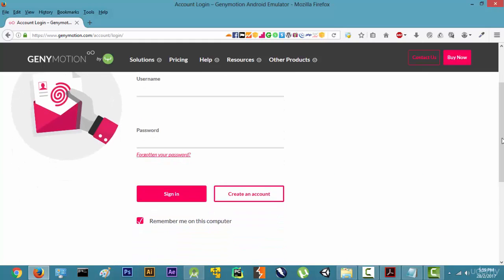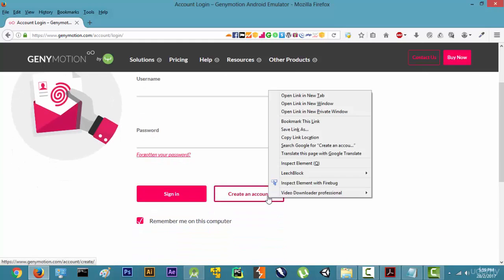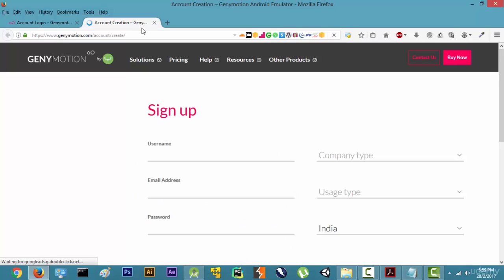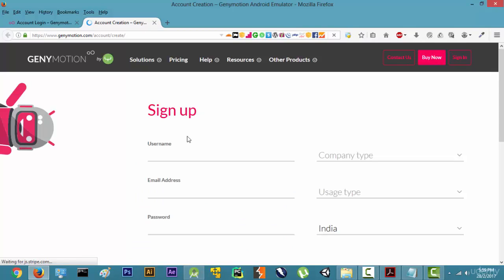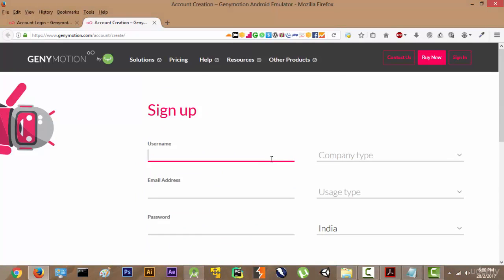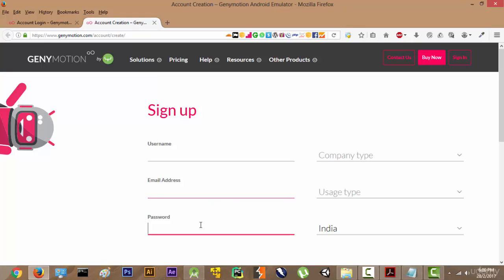Now it's asking us to sign in and we will have to create an account first. The sign up process is pretty easy — you will get an email confirmation and you will have to click on the link. Make sure you remember the email address and the password because we are going to use it later.